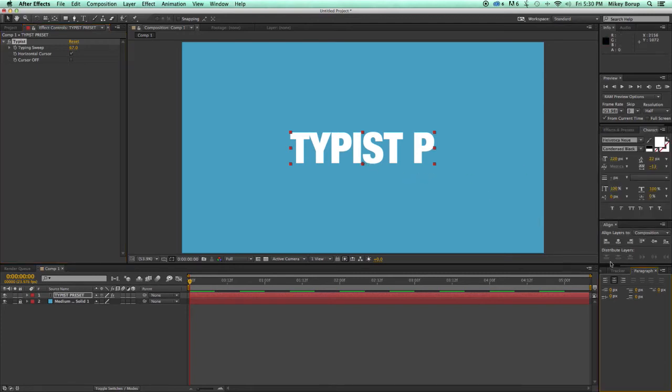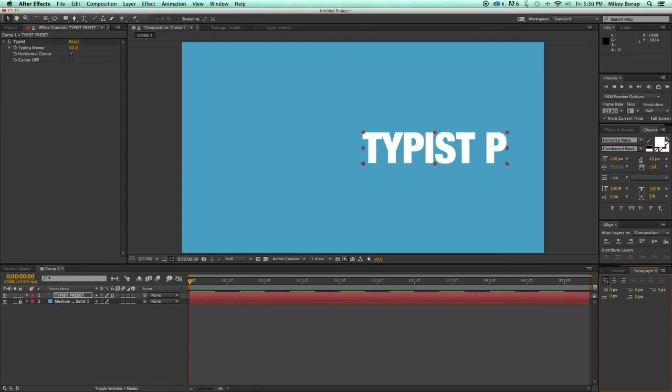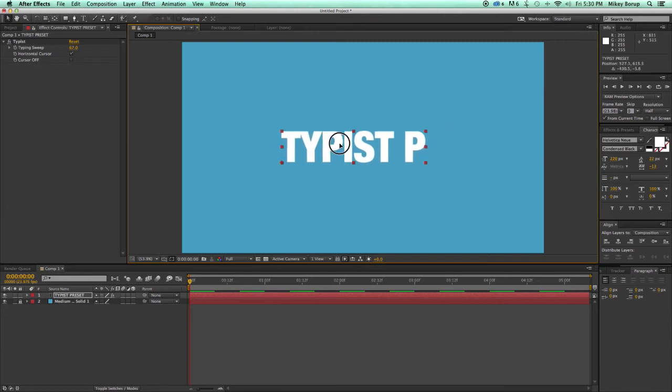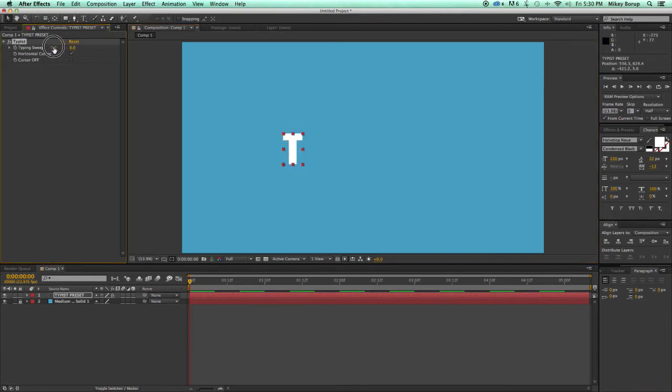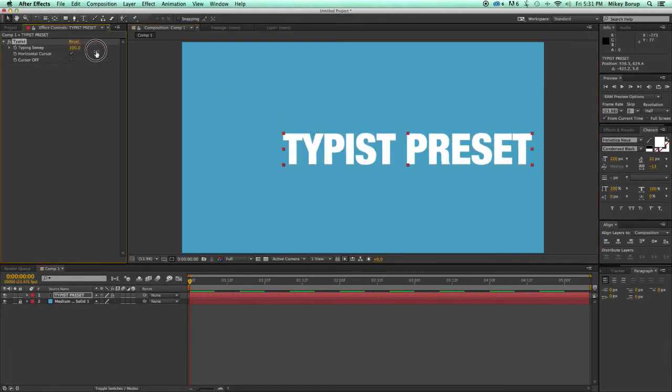So I'm going to come over here to the Paragraph window, and I'm going to orient it to the left. Now, when I sweep it across, it looks like it's typing.